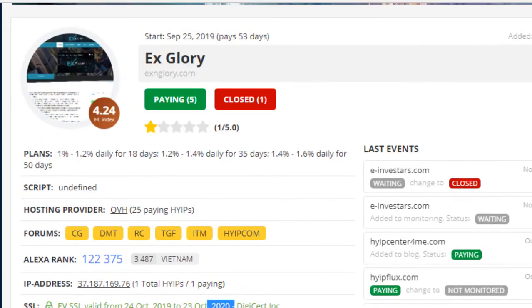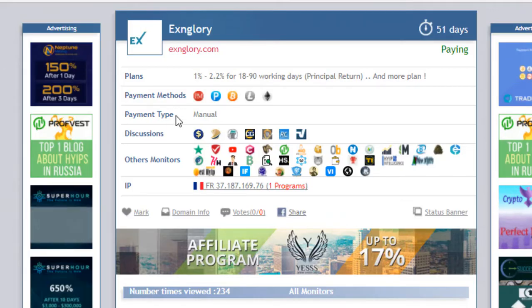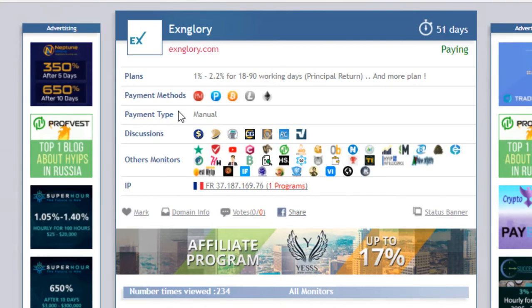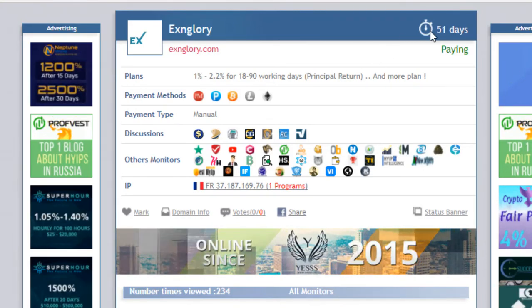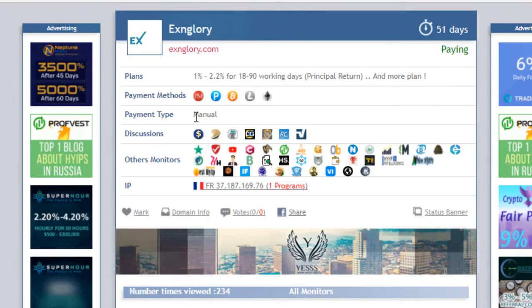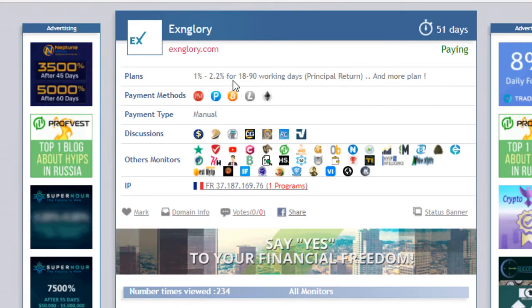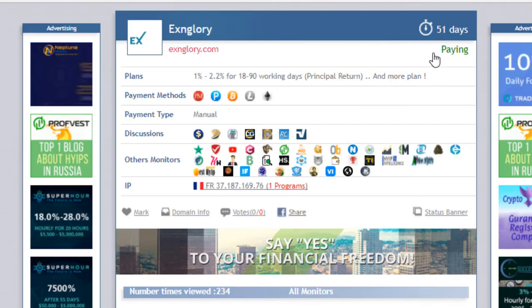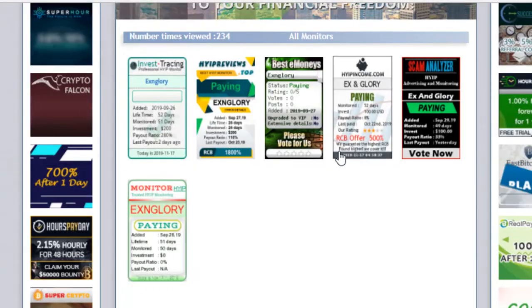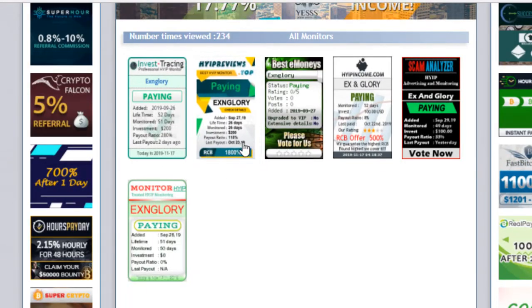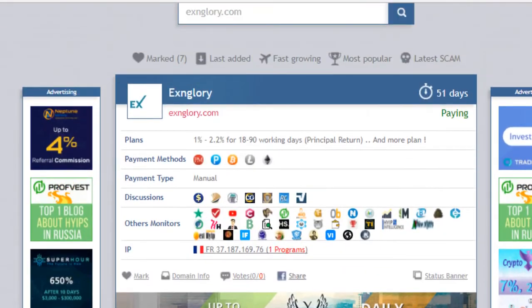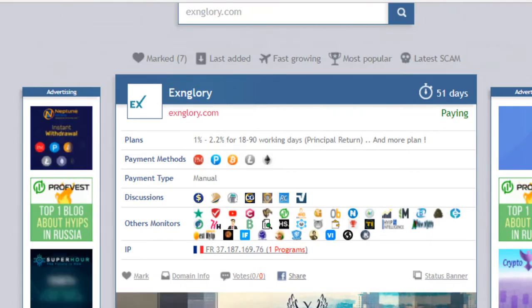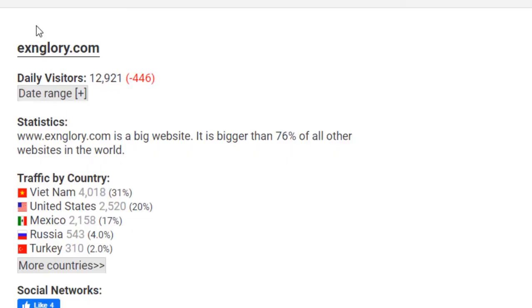SSL certificate also up to 2020. This website looks like it will run for a long time, so hope for best. Let's see what happens. I am investing into this. Withdraw is manual and status is paying. All of the downlink monitors show paying status of this website.